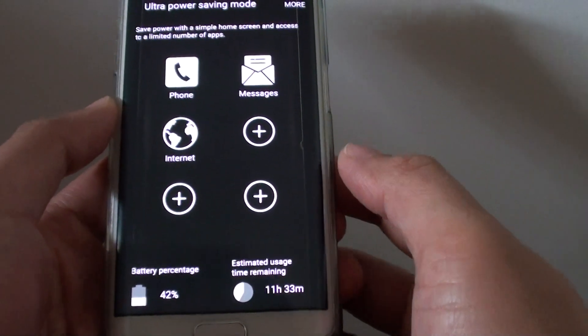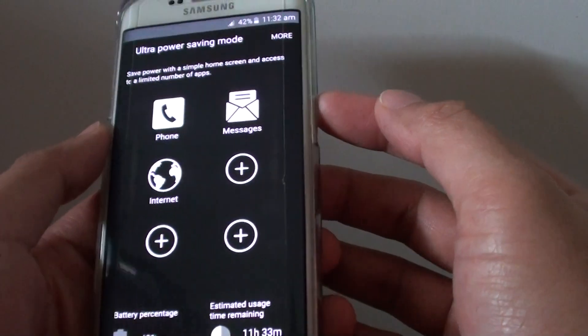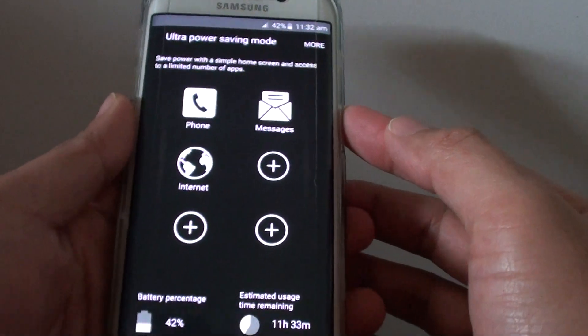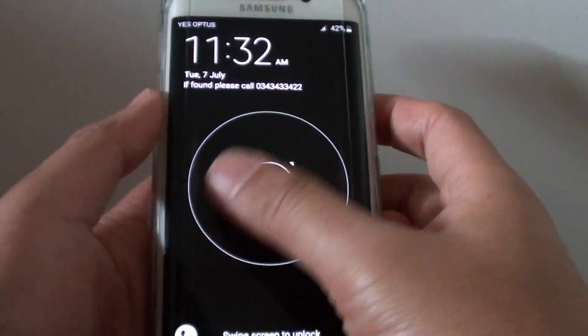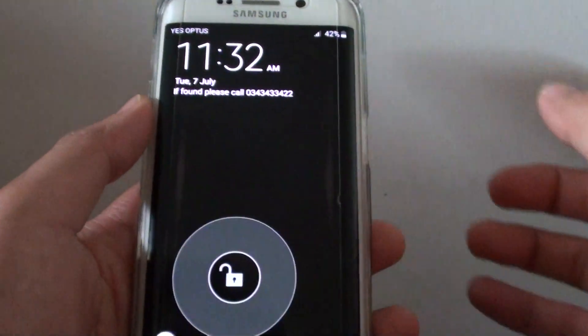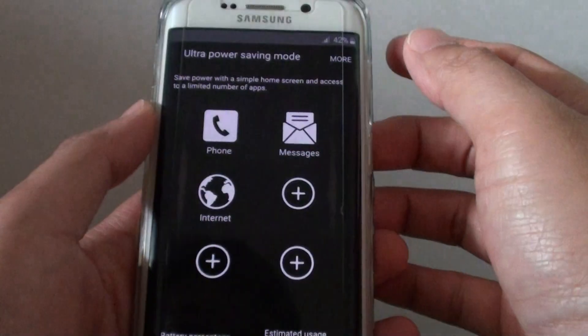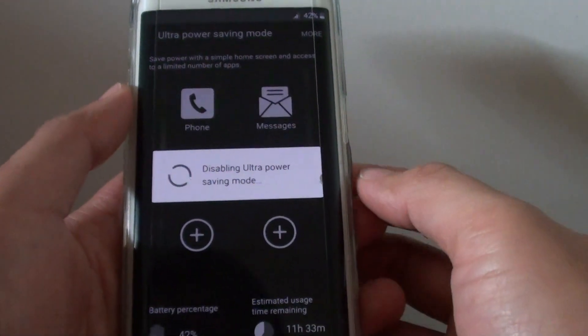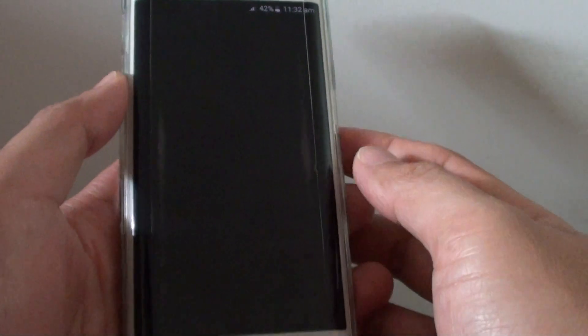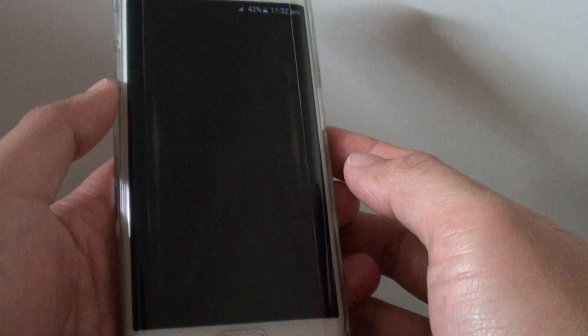It says configuring device, please wait. It seems like it is getting stuck and not actually turning off. Oh, here it is — now it is disabling the power saving mode.